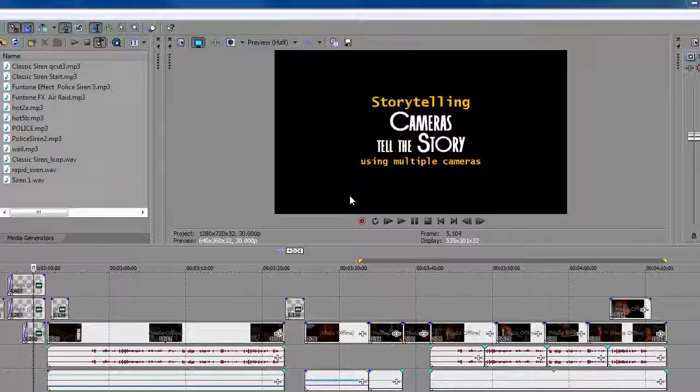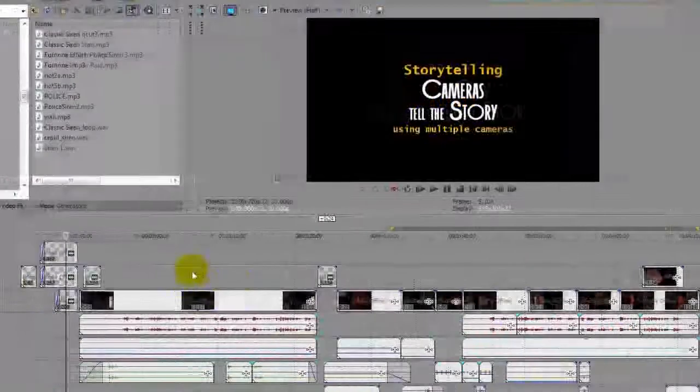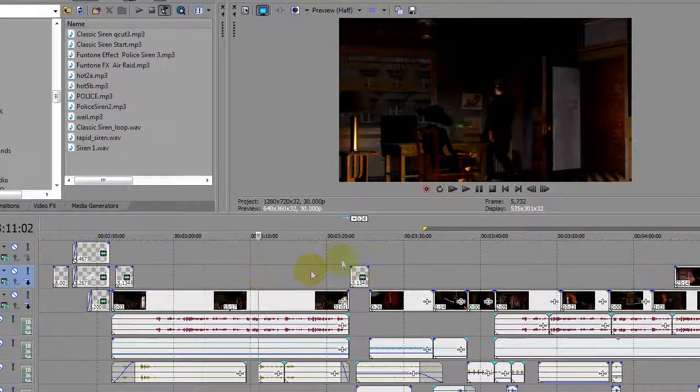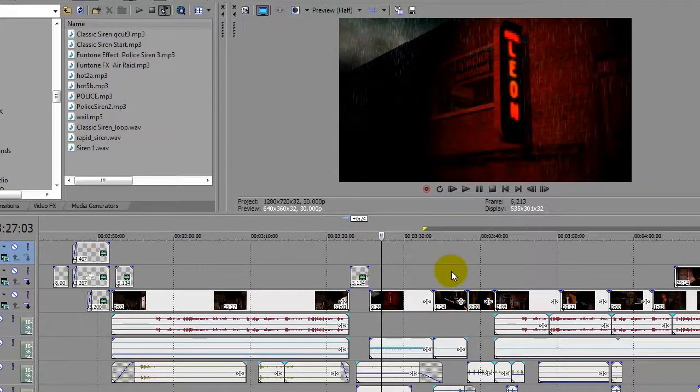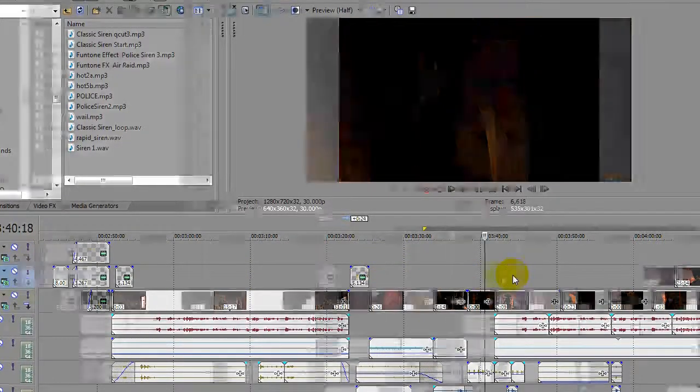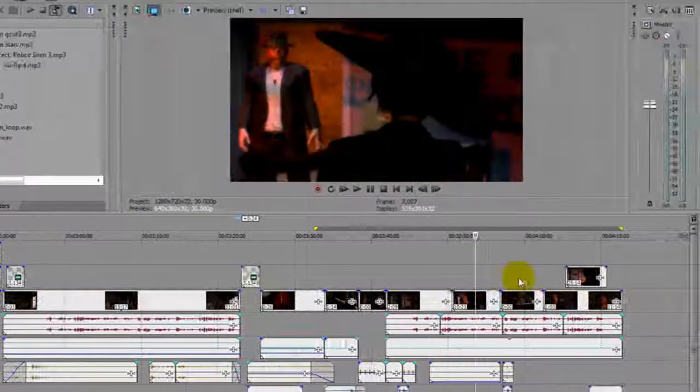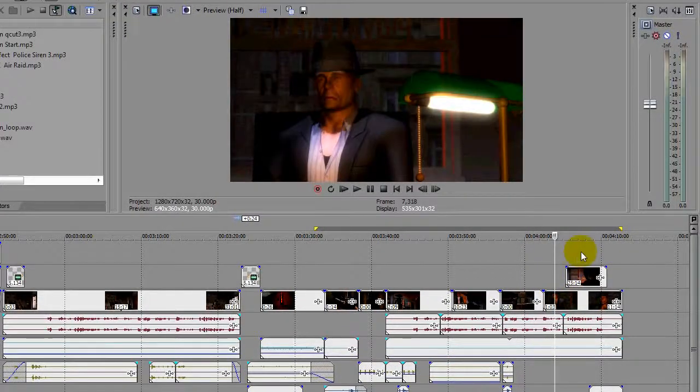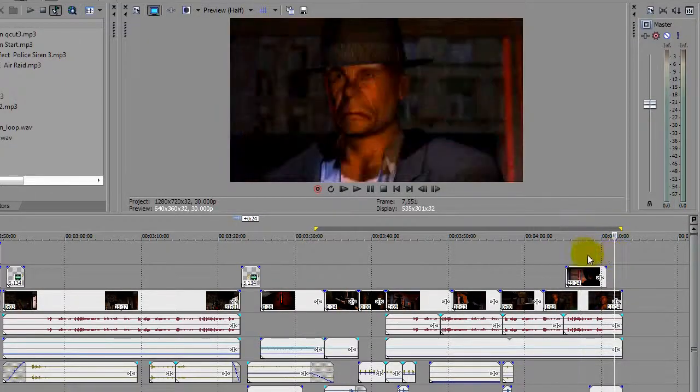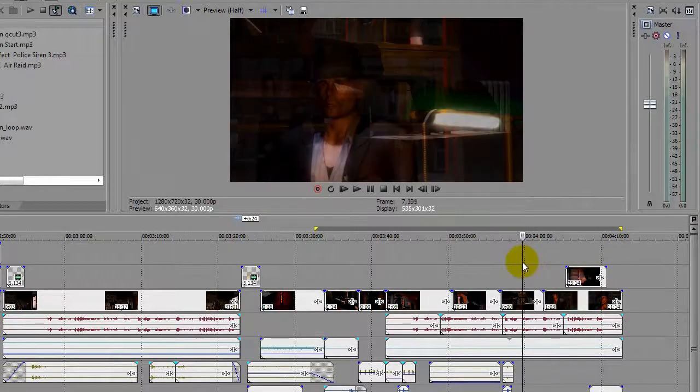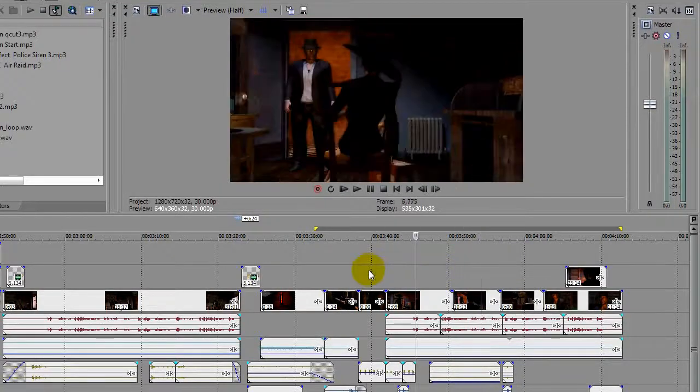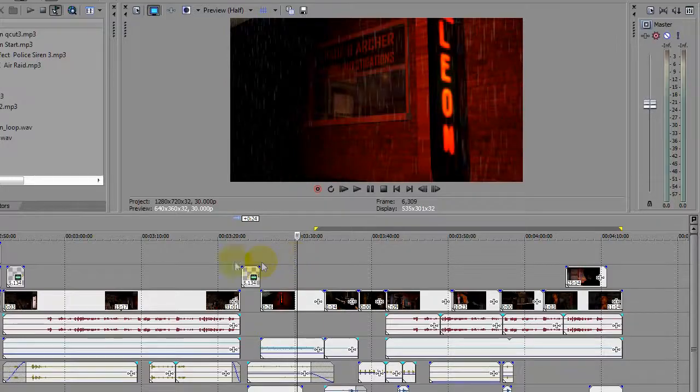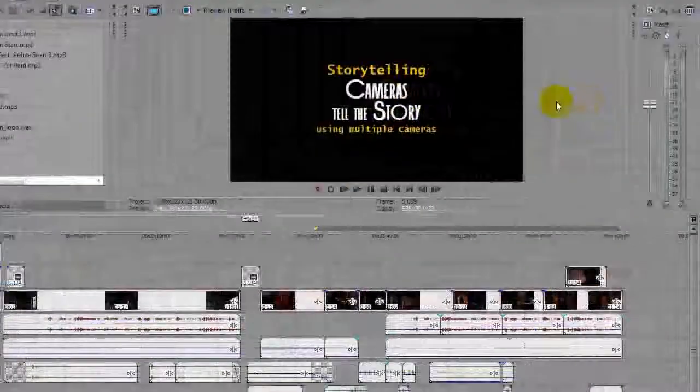And here we are in Sony Vegas, the non-linear editor that I happen to use. And on the timeline, we can see all the various cameras that I used in iClone to create the scene. Some I chose not to use. But the beauty of rendering all the different cameras, you can make decisions right here at this point and decide if the shot's appropriate or not. But you've got a lot to choose from. And that's the bottom line.